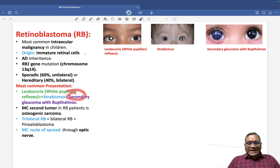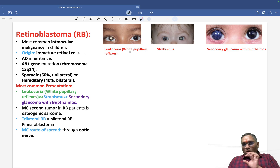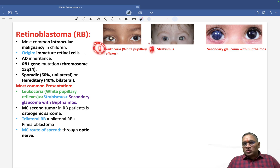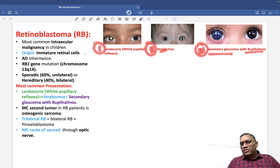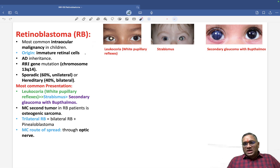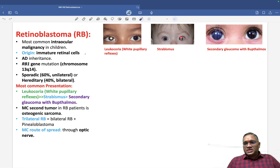The second most common presentation is strabismus, and the third is secondary glaucoma with buphthalmos. So in order: leukocoria, strabismus, and secondary glaucoma with buphthalmos. As shown here, this baby has strabismus, with retinoblastoma visible in the affected eye, and buphthalmos is also present in this patient.